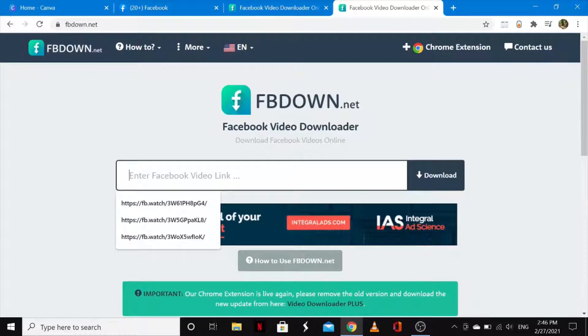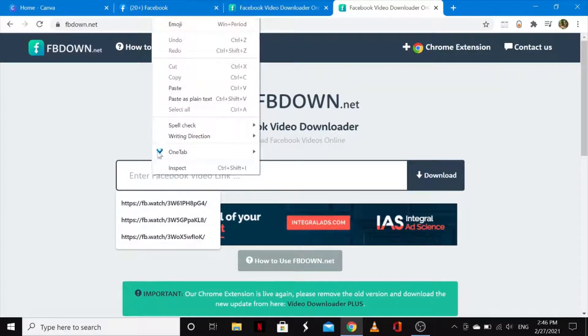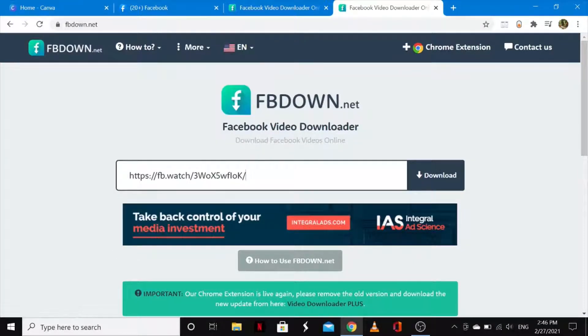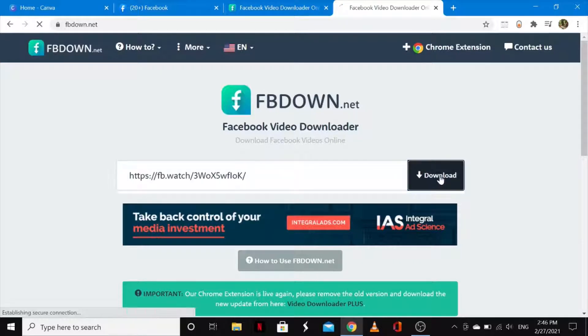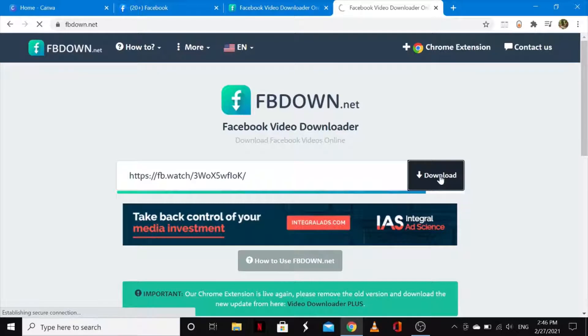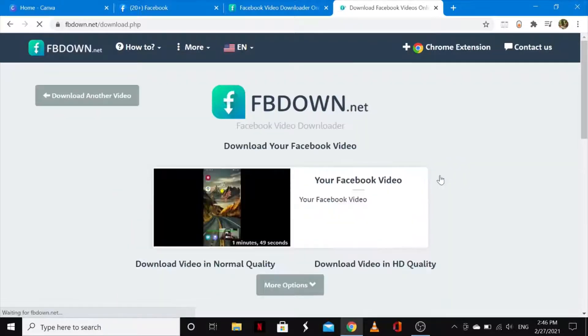Once you copy the link, come back onto your downloader and paste that link right here. Then go ahead and tap on Download. It will load and there you go.